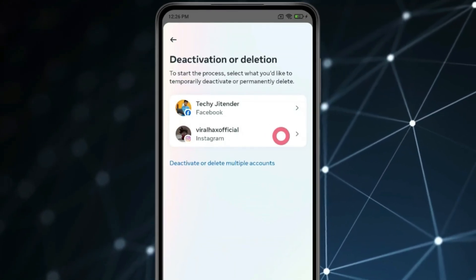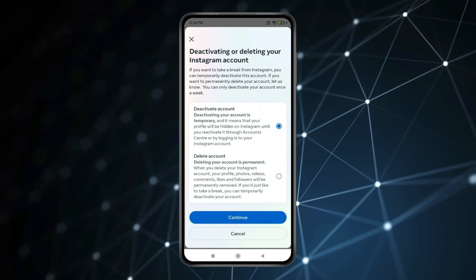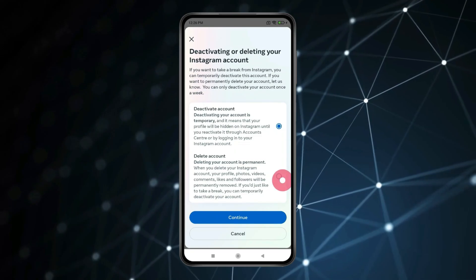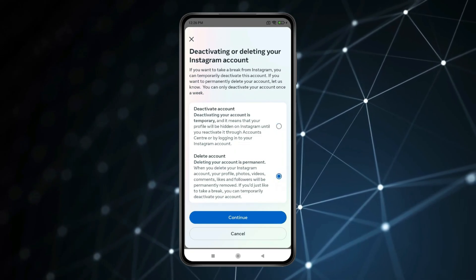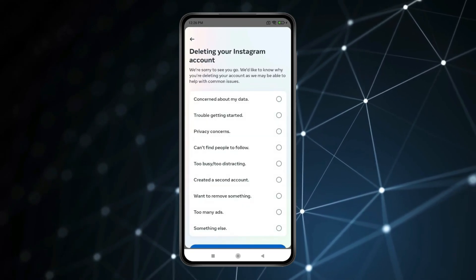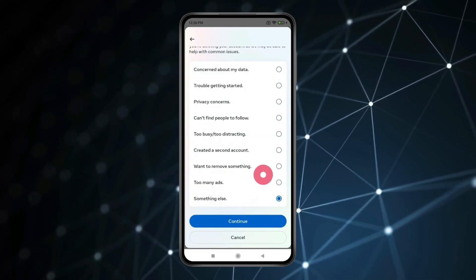Select Deactivation or Deletion, then click on Instagram. Select Delete Account, click on Continue, and then select your reason for deletion. Click on Continue.